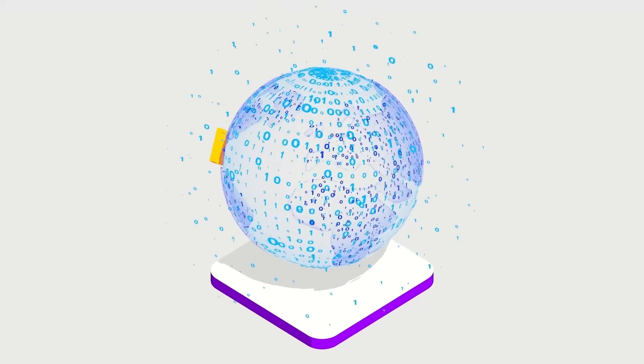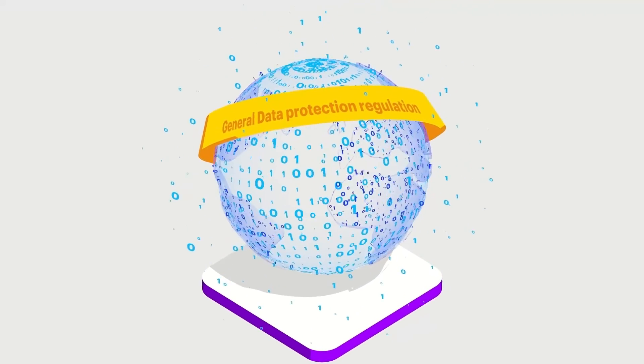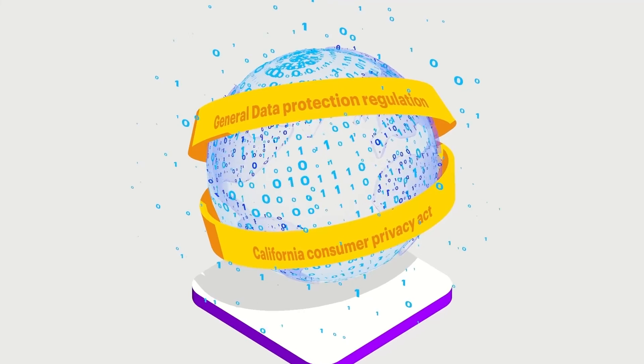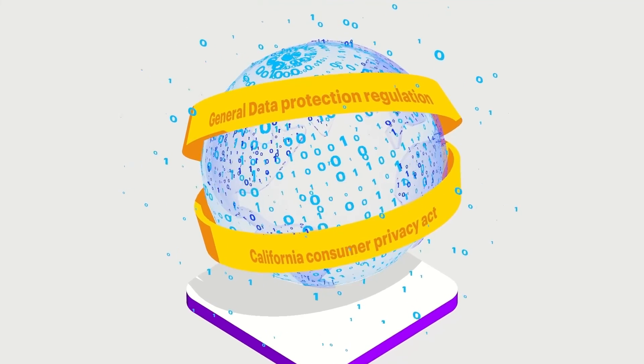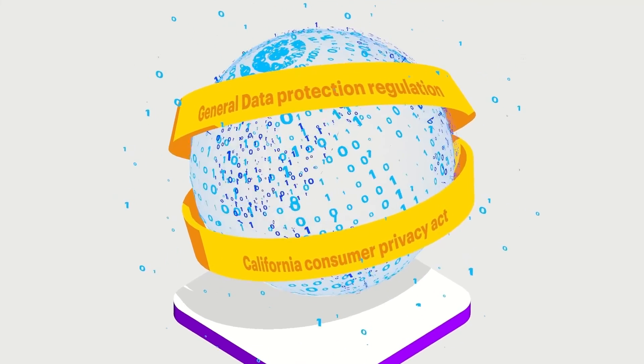Two of the most well-known being the General Data Protection Regulation, GDPR, and the California Consumer Privacy Act, CCPA.